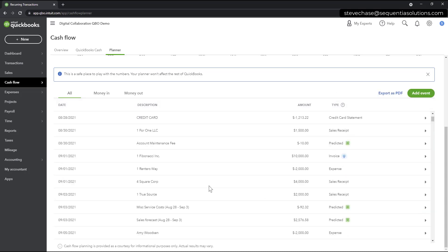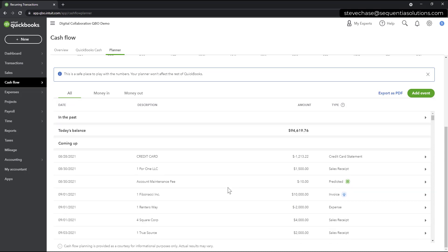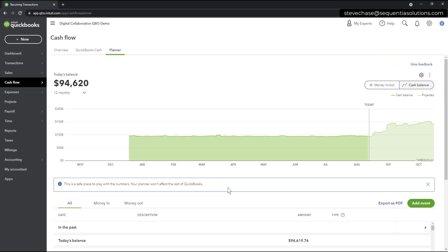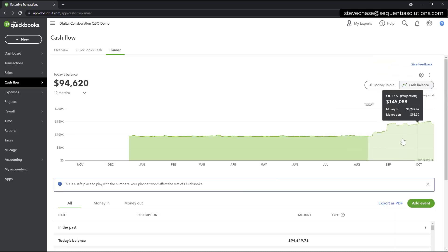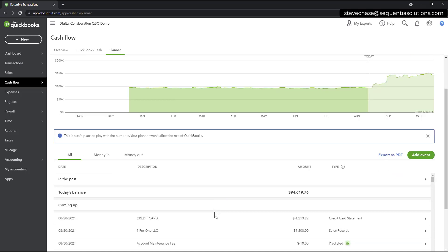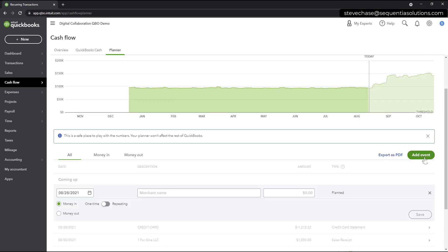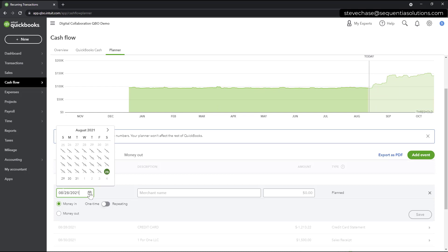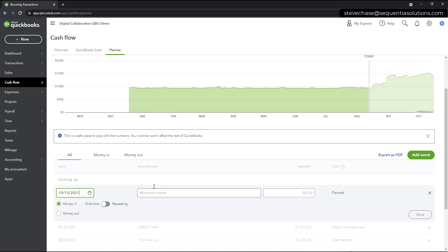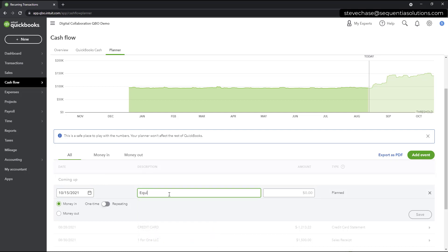Alright. So, that's going to make its way inside of these future projections as well. Another event here, if you are going to know an exact date, like let's say on October 15th, you're expecting to buy some equipment.